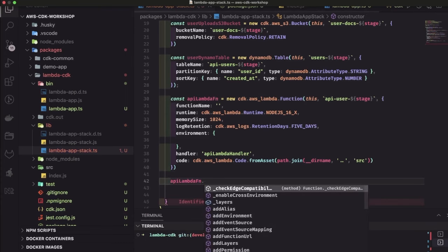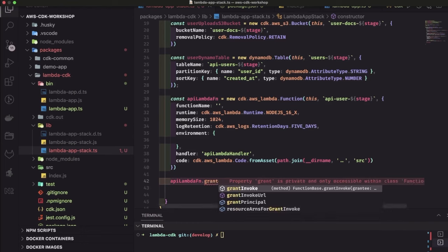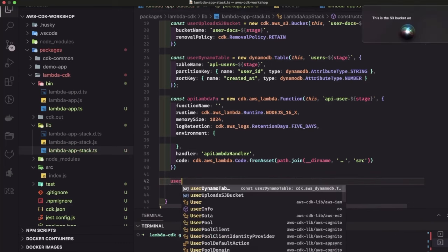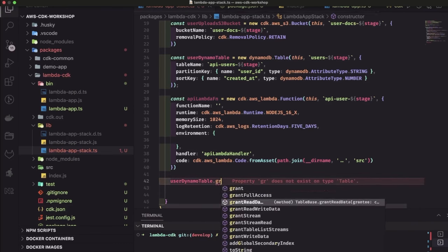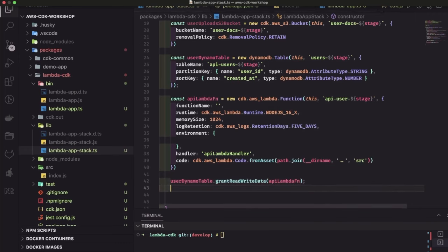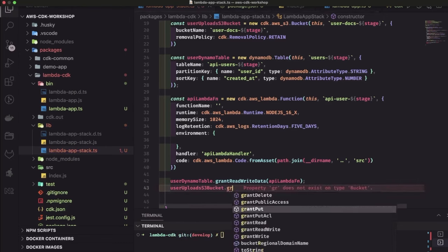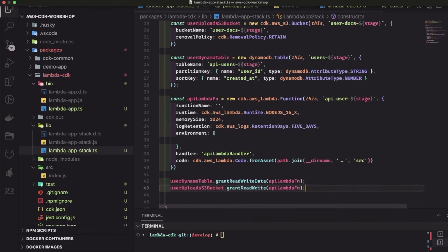Now we have created this lambda function. You can do userDynamoTable.grantReadWriteData(apiLambdaFunction) and userUploadS3Bucket.grantPublicAccess or grantReadWrite to apiLambdaFunction. This is how you give permissions to lambda functions to read and write. Additionally, you can add initial policies — these are IAM policy statements added as an array. You can specify resources and effects using new cdk.aws_iam.PolicyStatement.